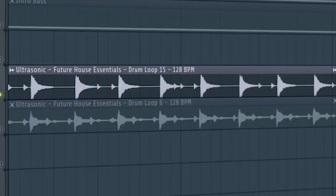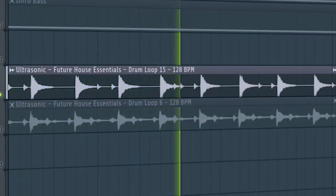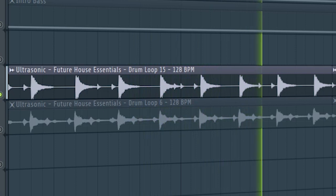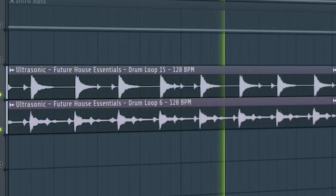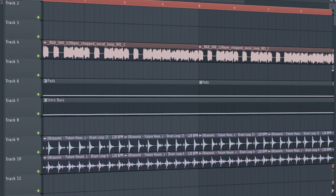Add some hi-hat loops, and this is how our intro sounds like.